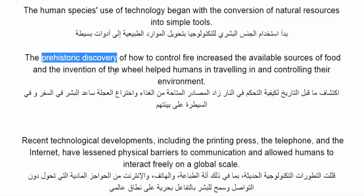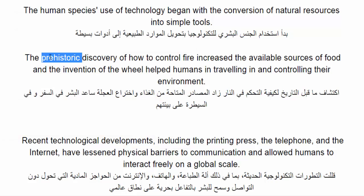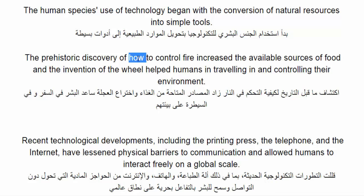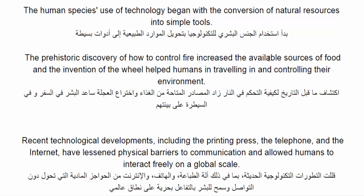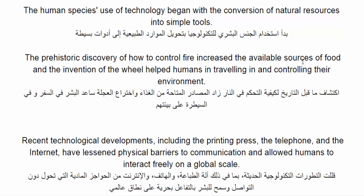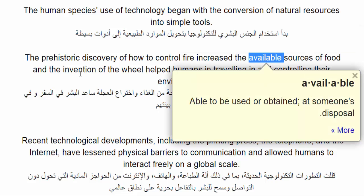Prehistoric discovery — اكتشاف ما قبل التاريخ. Discovery — اكتشاف. Prehistoric — ما قبل التاريخ. How to control fire — كيفية التحكم في النار. Available sources of food — مصادر الطعام المتاحة. Sources of food — مصادر الطعام. Available — متاح.